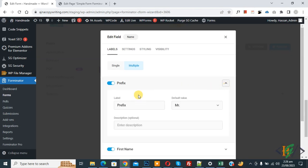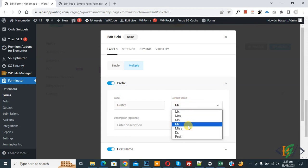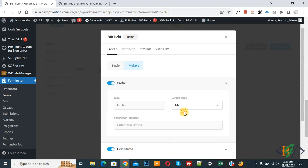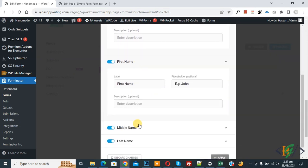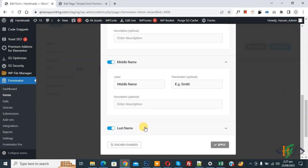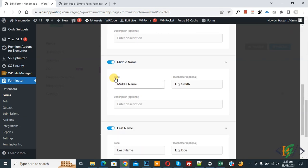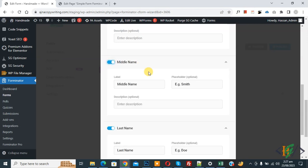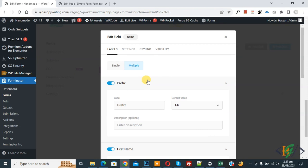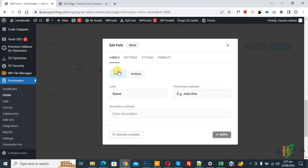If you want, you can select Multiple, which expands to show Prefix, First Name, Middle Name, and Last Name. Expanding it shows the Prefix label with a dropdown for Mr., Mrs., and other options. You also see First Name, Middle Name, and Last Name fields, each of which you can enable or disable according to your requirement.